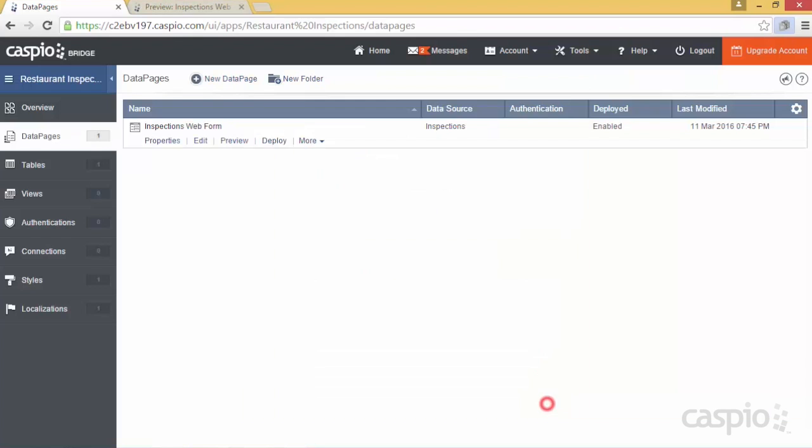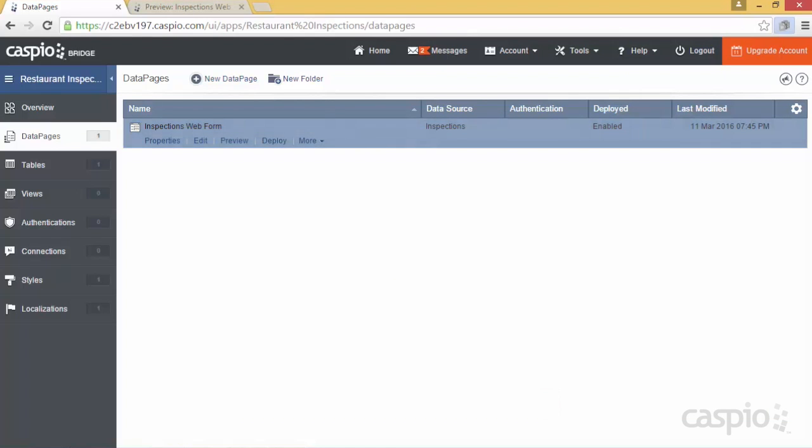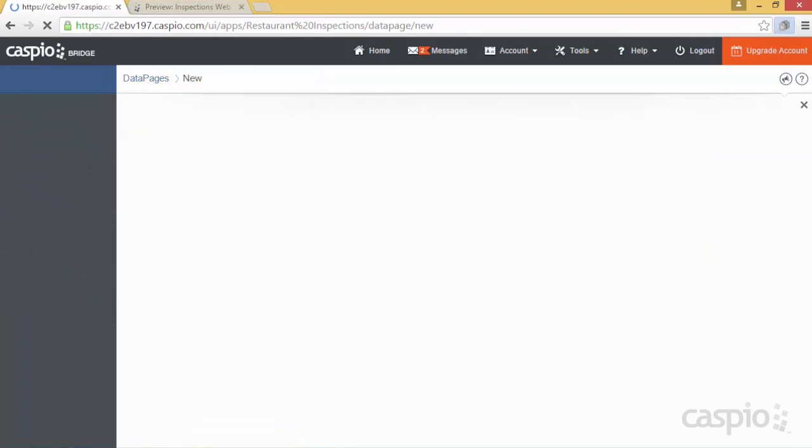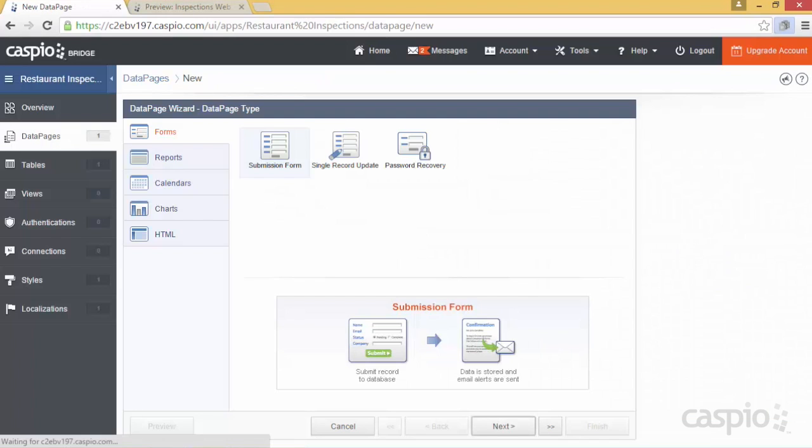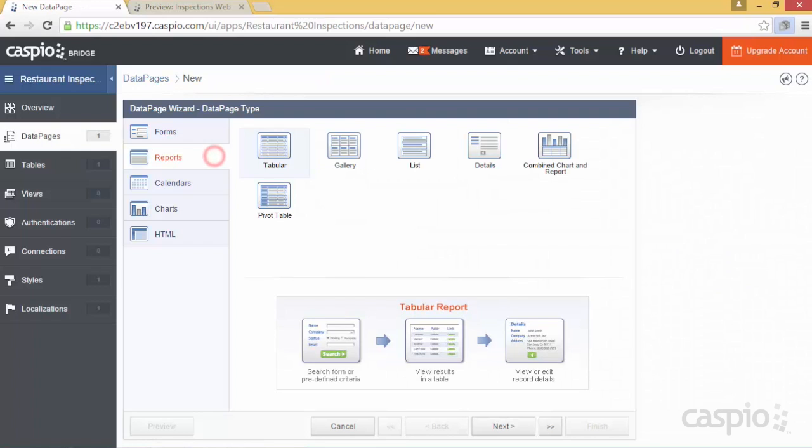With the data inside the table, I could now quickly, with just a few minutes, construct a report that allows an admin user to quickly pull up historical data of all of the inspections.